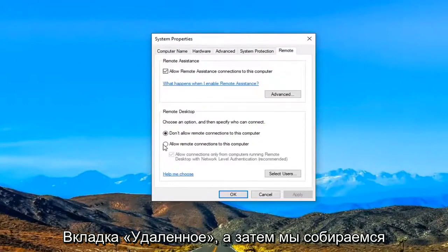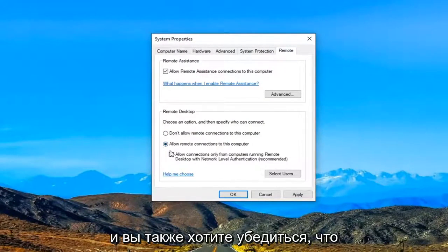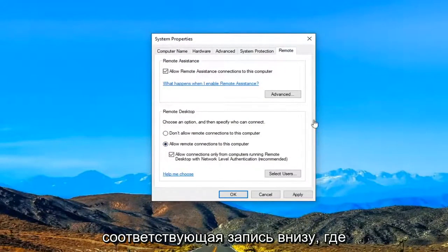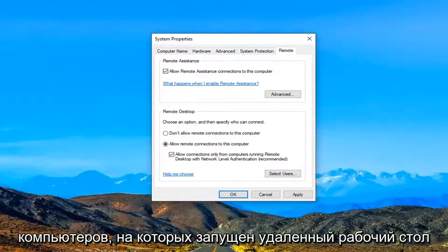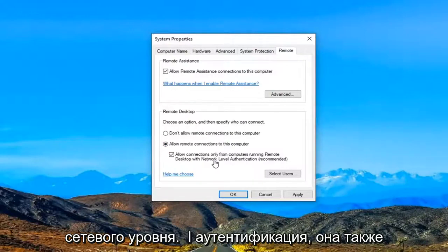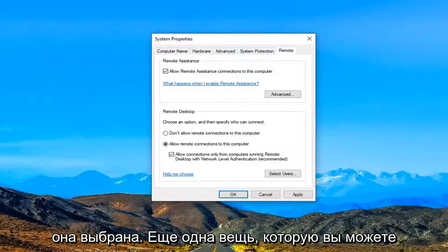And then we are going to select allow remote connections to this computer. And you also want to make sure the corresponding entry underneath where it says allow connections from only computers running the remote desktop with network level authentication is also check marked. So make sure that is selected there.